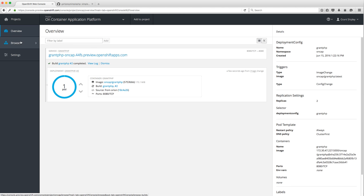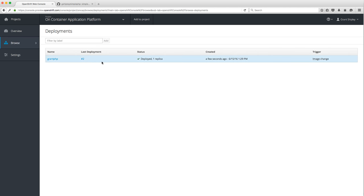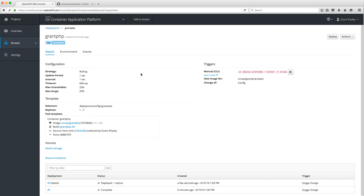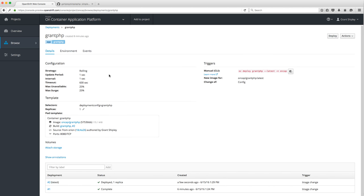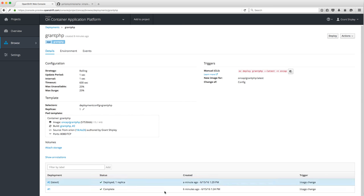We almost caught the rolling deployment — we'll come back and do that again. Under Deployments I've done two deployments, which makes sense since I did two builds. I can go into a deployment and look at details: timeout parameters, selectors, what image is deployed, the latest source code. It also gives you help if you want to manually deploy from the command line.